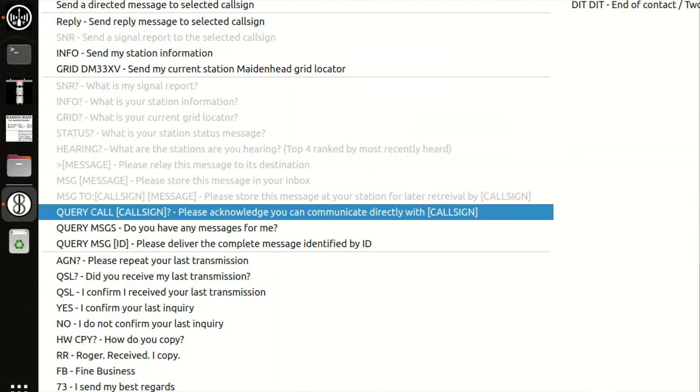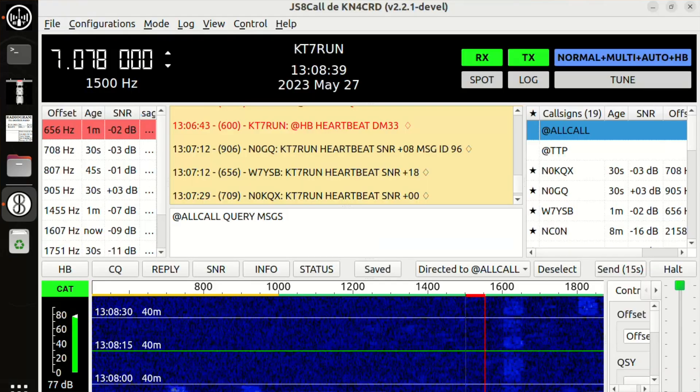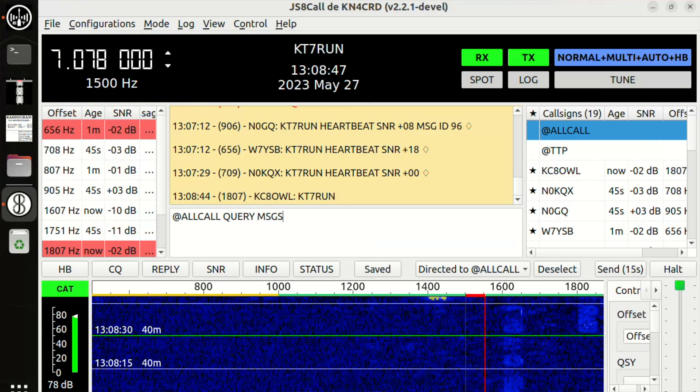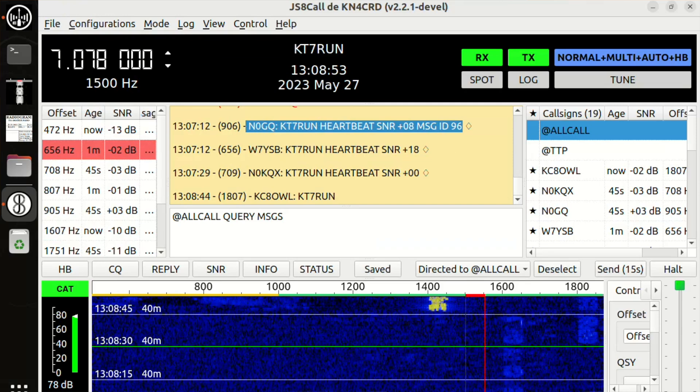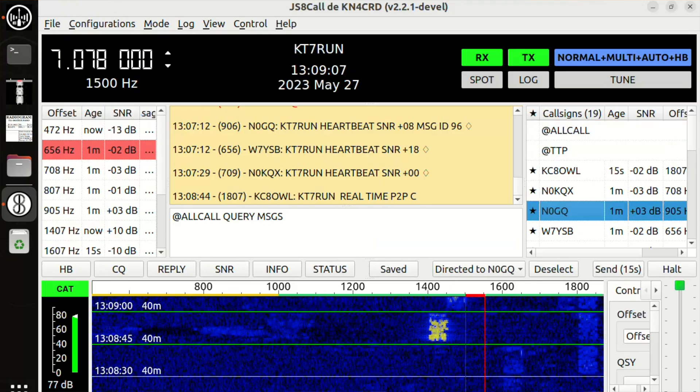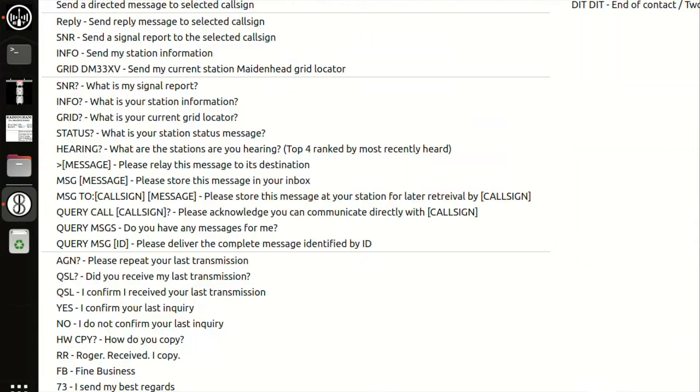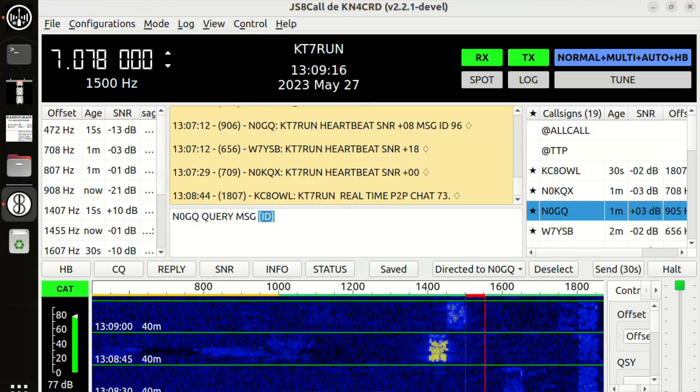Every morning I like to ask which stations have messages for me. You can do a directed query by clicking 'all call' — this sends a message out saying, if you can hear this and you're participating in all call, let me know if you have any messages for me, and they respond with a message ID. So we go directed to all call and select 'query messages.' What you should get is a response like this line here — from N0GQ — with a message ID. Someone has left a message for me on that other operator's station.